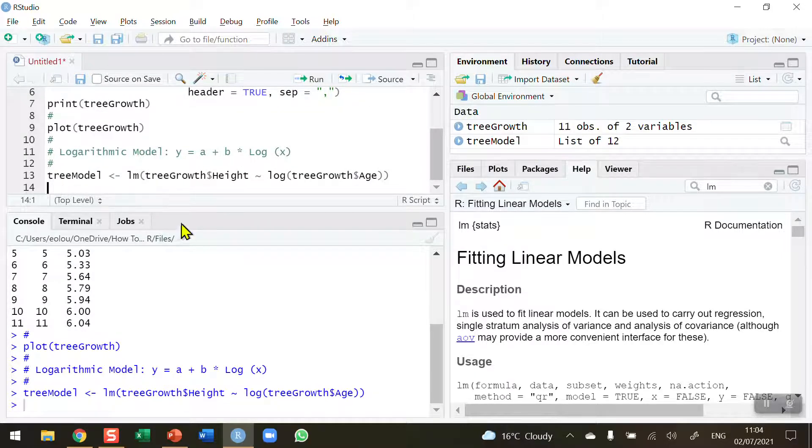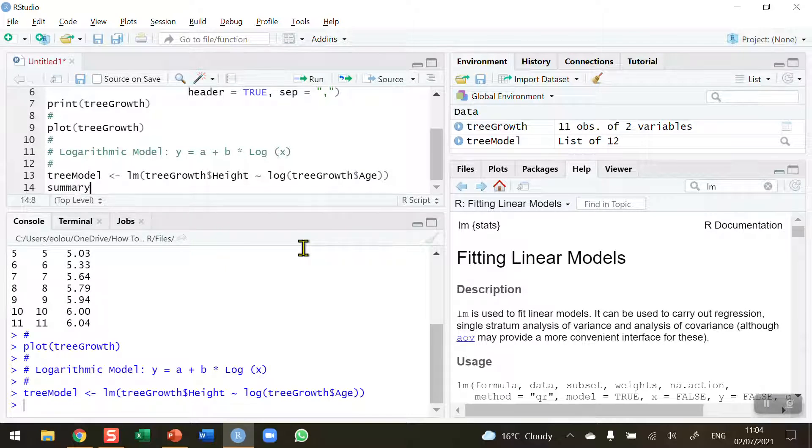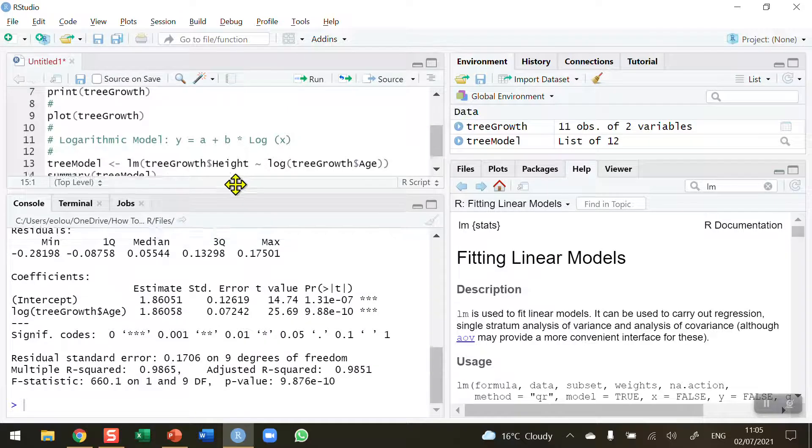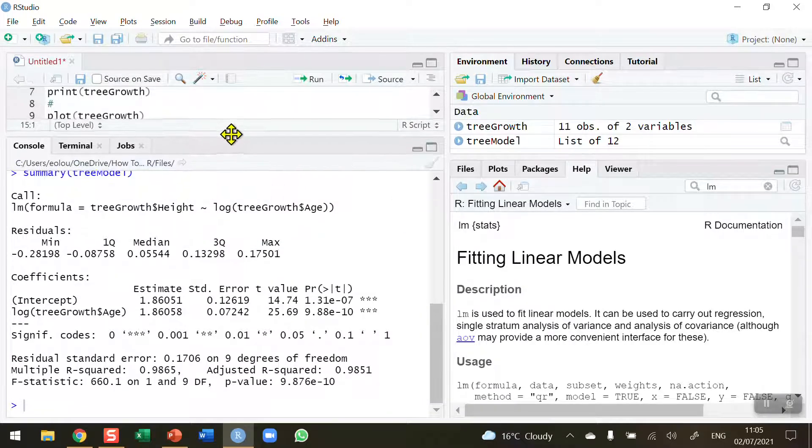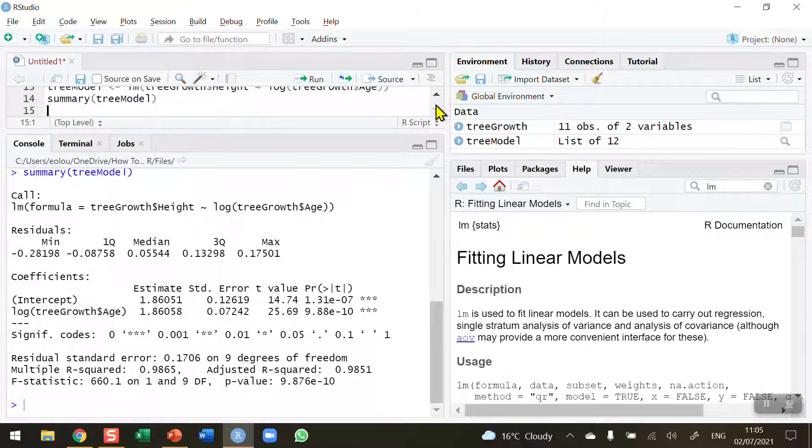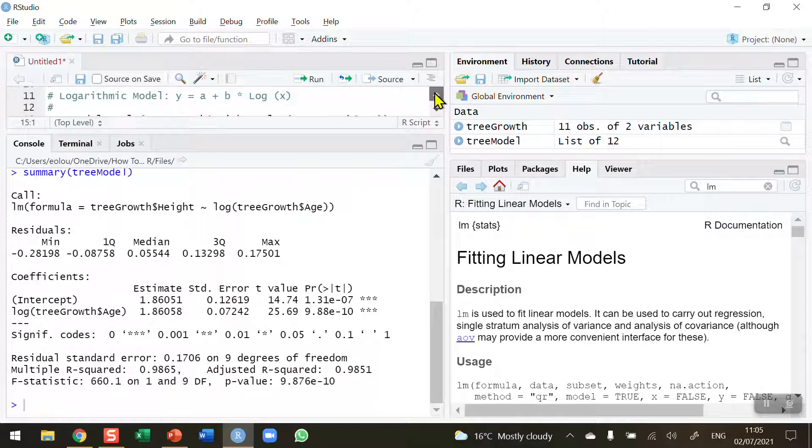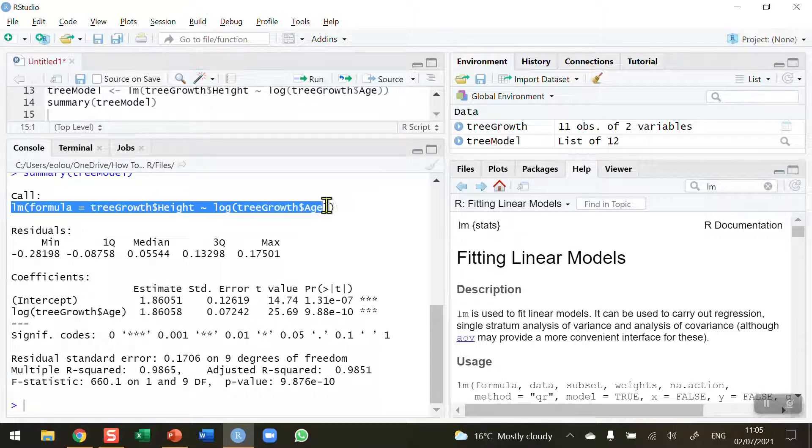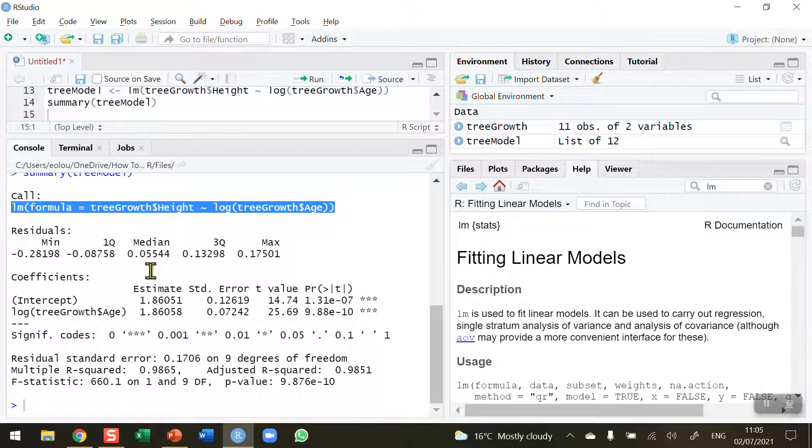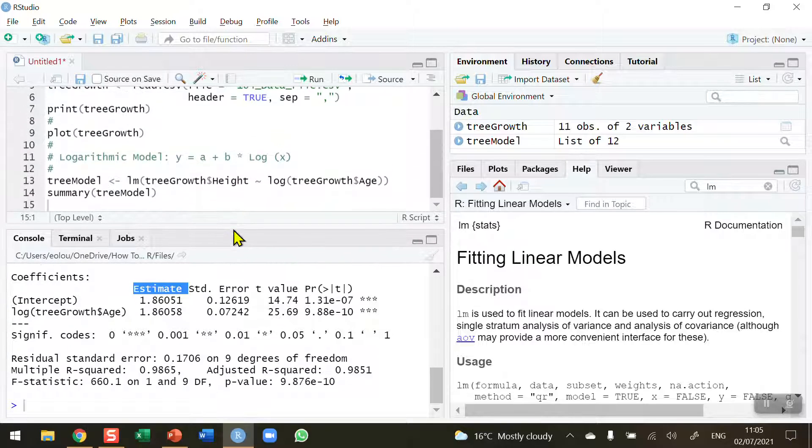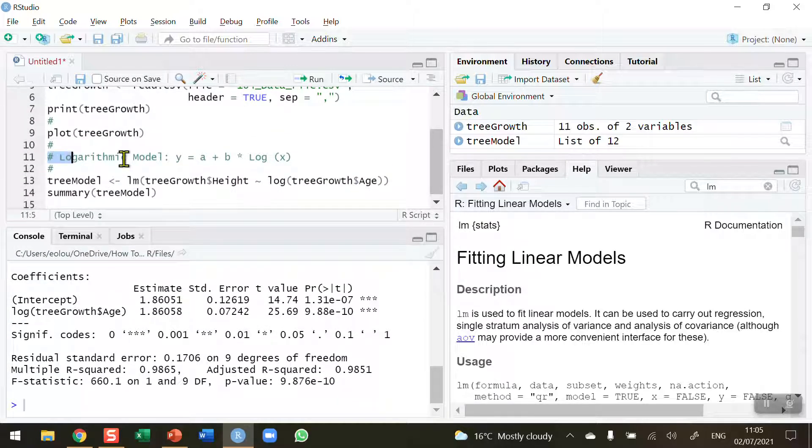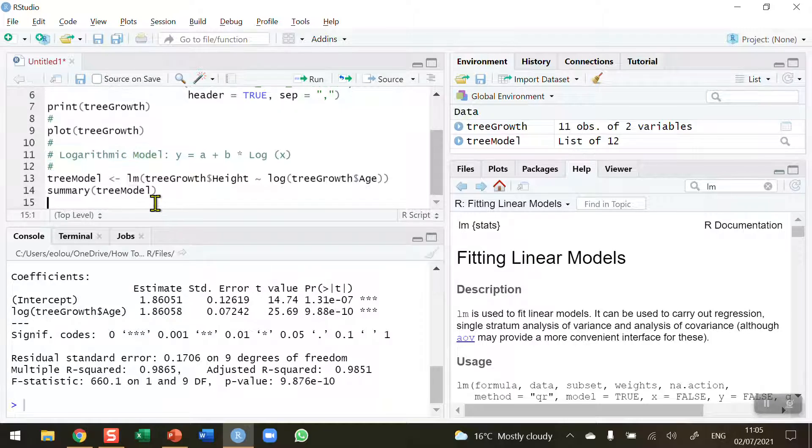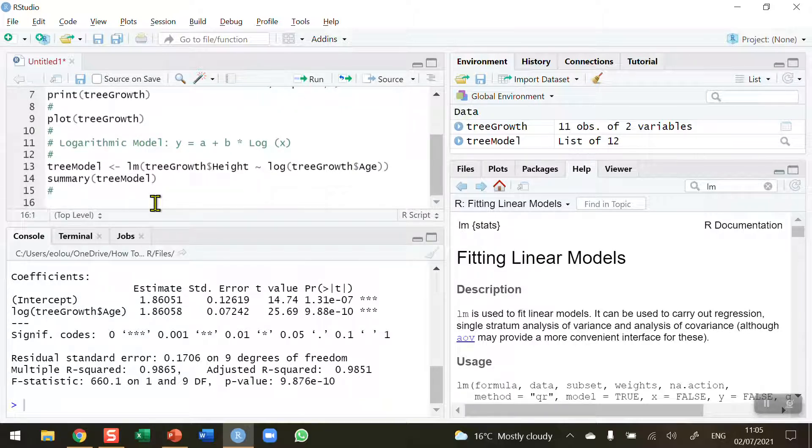Let's run this and check for errors. It's running and we can see in our global environment that our model has been created. But we need to use the summary function of our tree model to display the contents of the model. We've got a lot of output here. In the call we've got the code that we've written. The key pieces I'm interested in are the estimate column in the coefficients section because this gives us our values that we're going to put into our model. We need values for a and b, and these are the first two values in the estimate column.